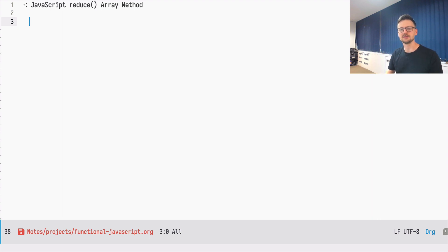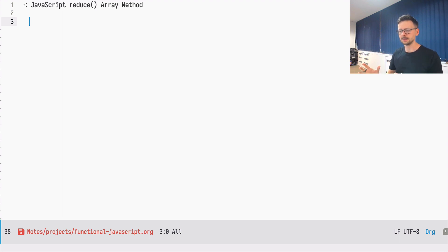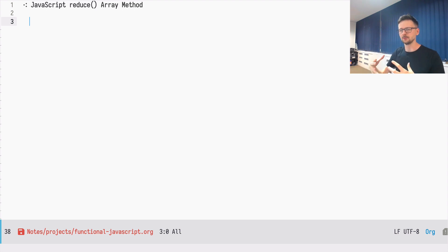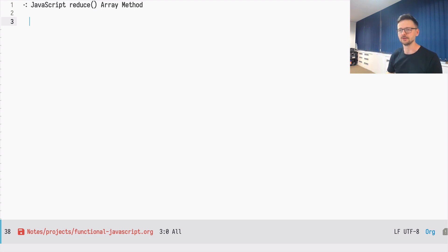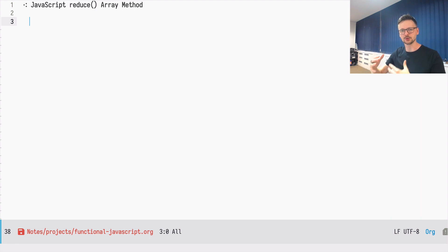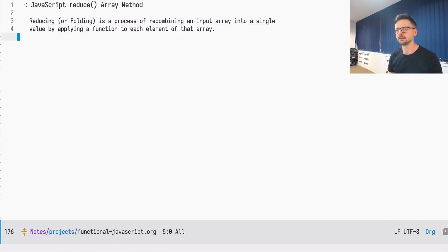When I say a single value, it doesn't mean it's a primitive value. So it doesn't mean if you have an array as input, you will have to have a number or a string as output — you can have an array as output as well. The process is that you have this structure and you are trying to recombine it somehow. We say this is reducing, but we can also say this is folding. Folding is like a sheet of paper — you have a long piece of paper and you can change its shape, recombine its parts so that it becomes something singular.